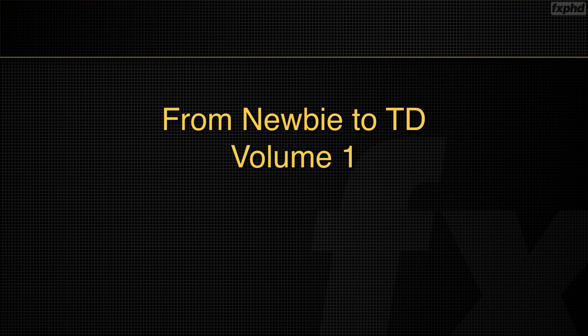Hey guys, Hugo Leveille here and welcome to my new training series from Newbie to TDs.